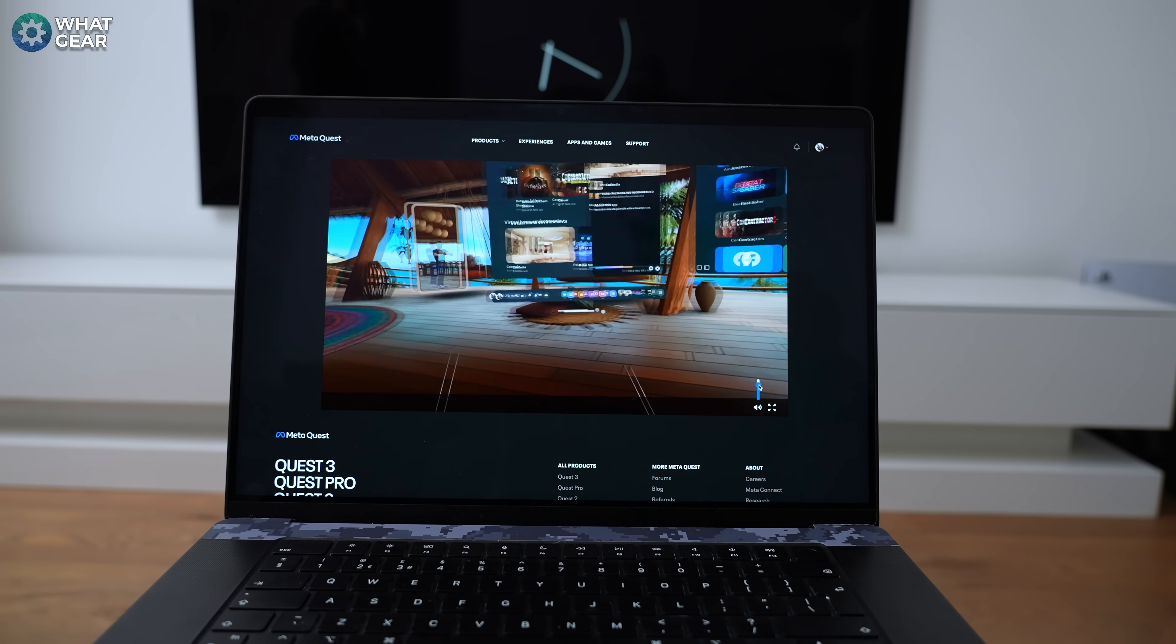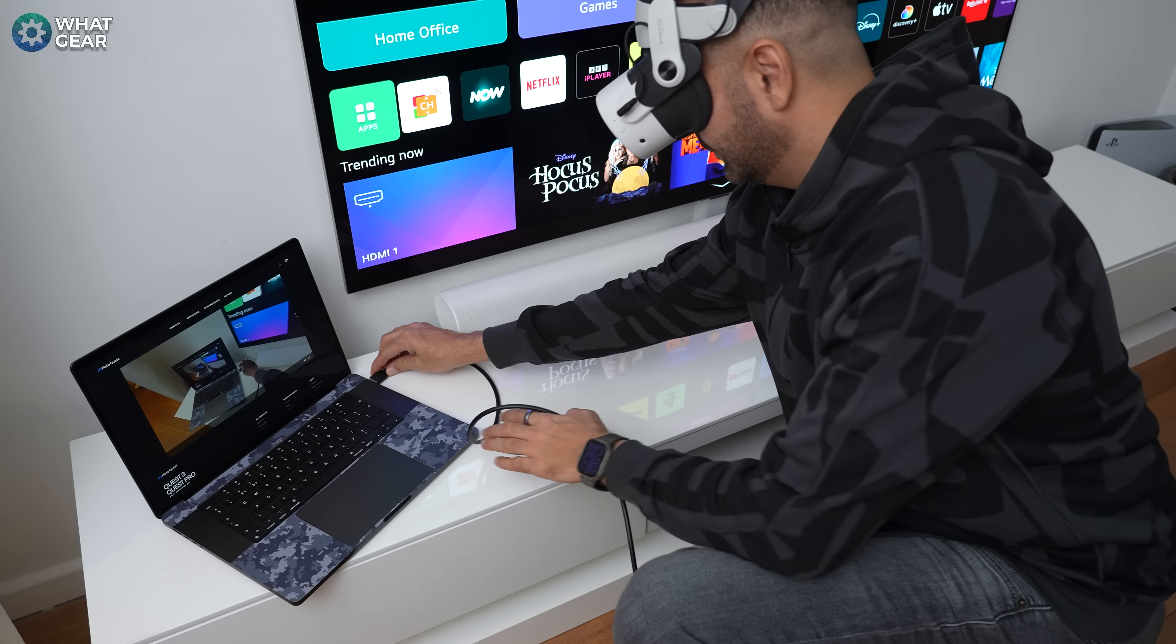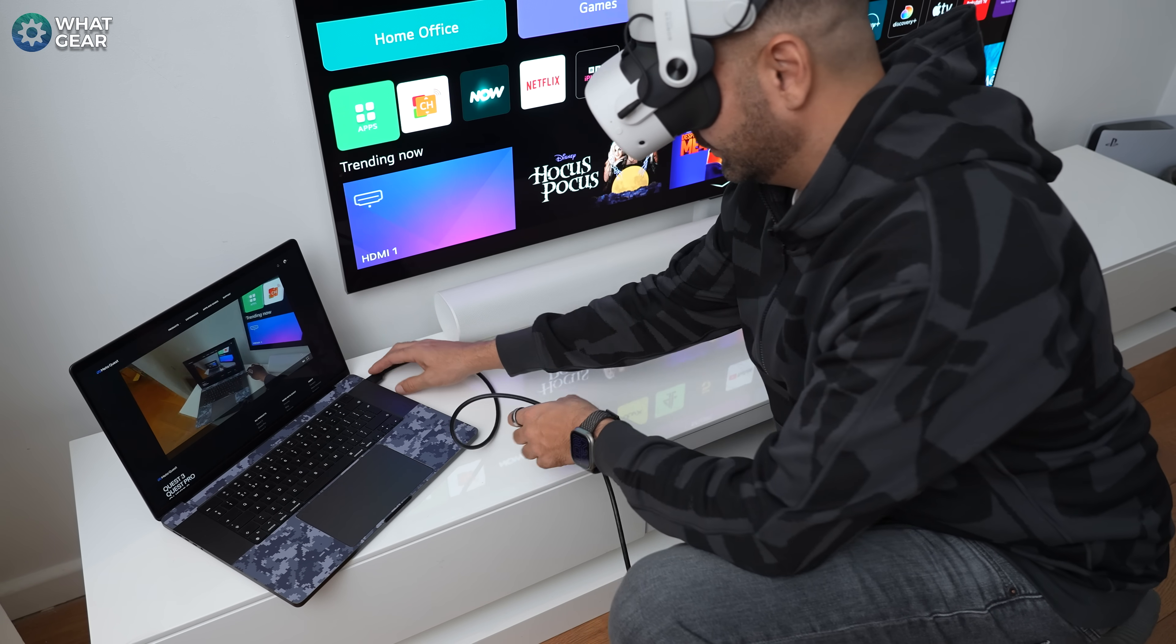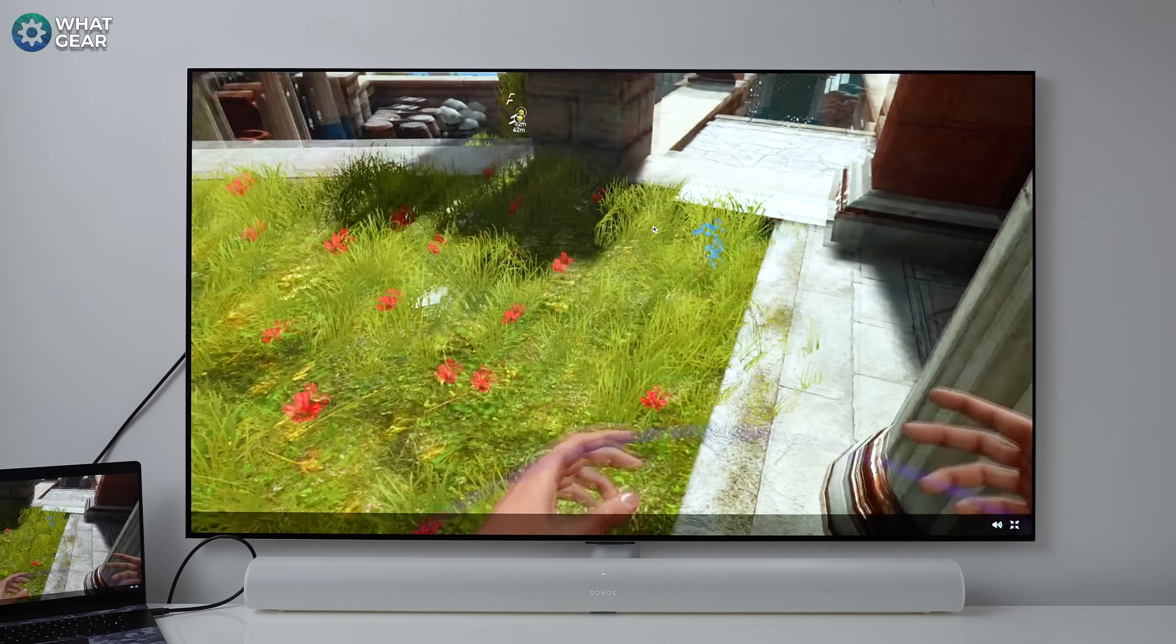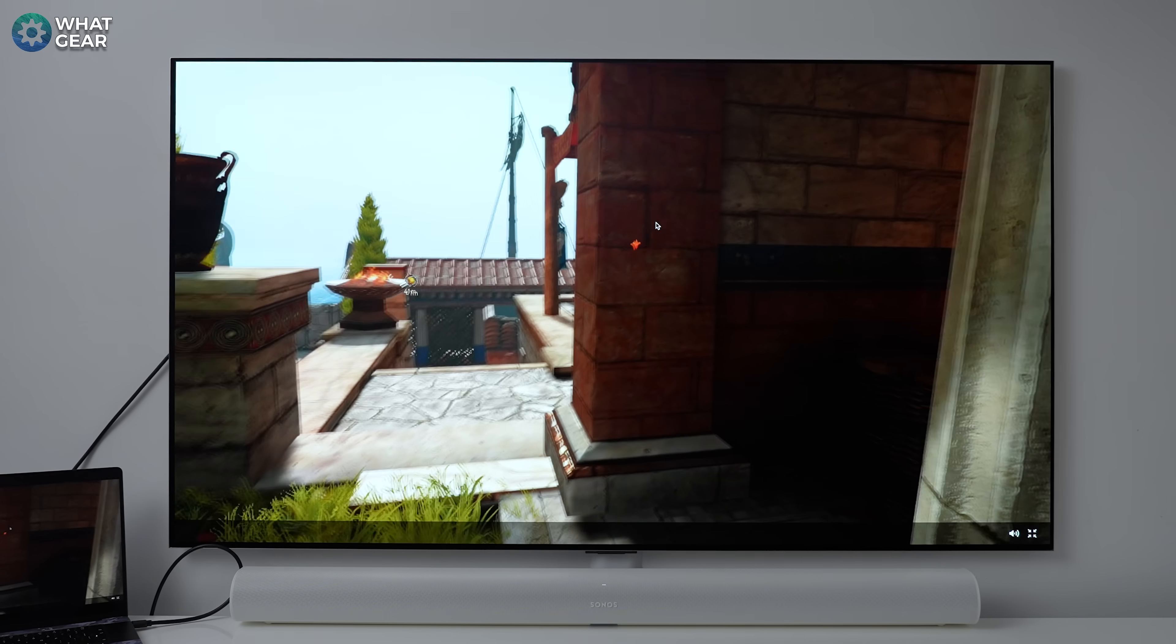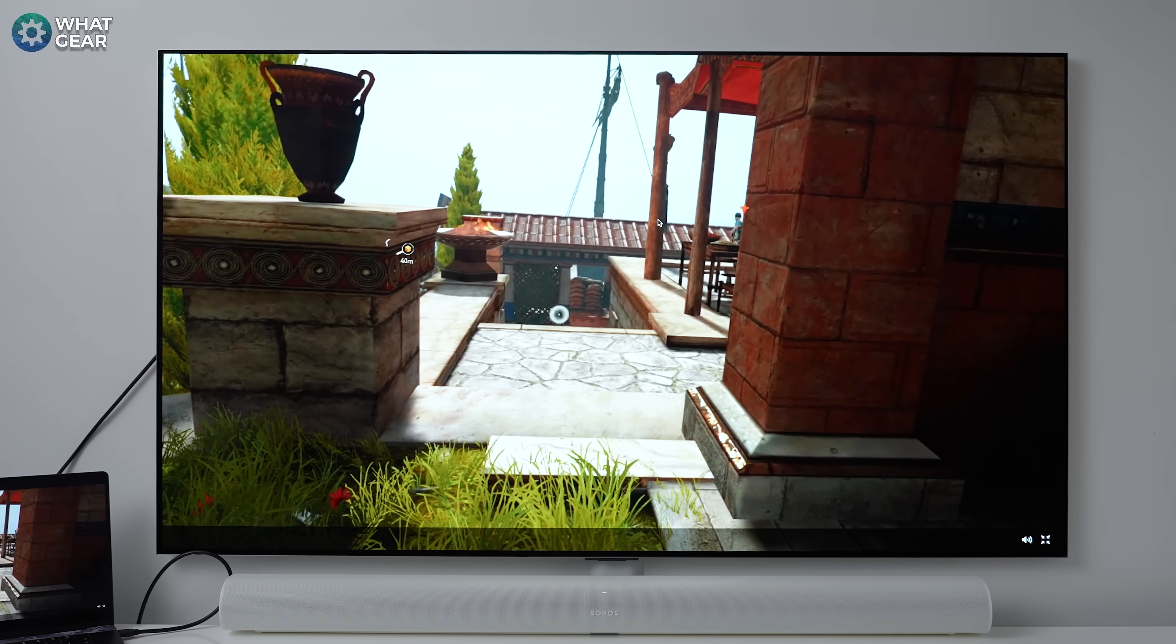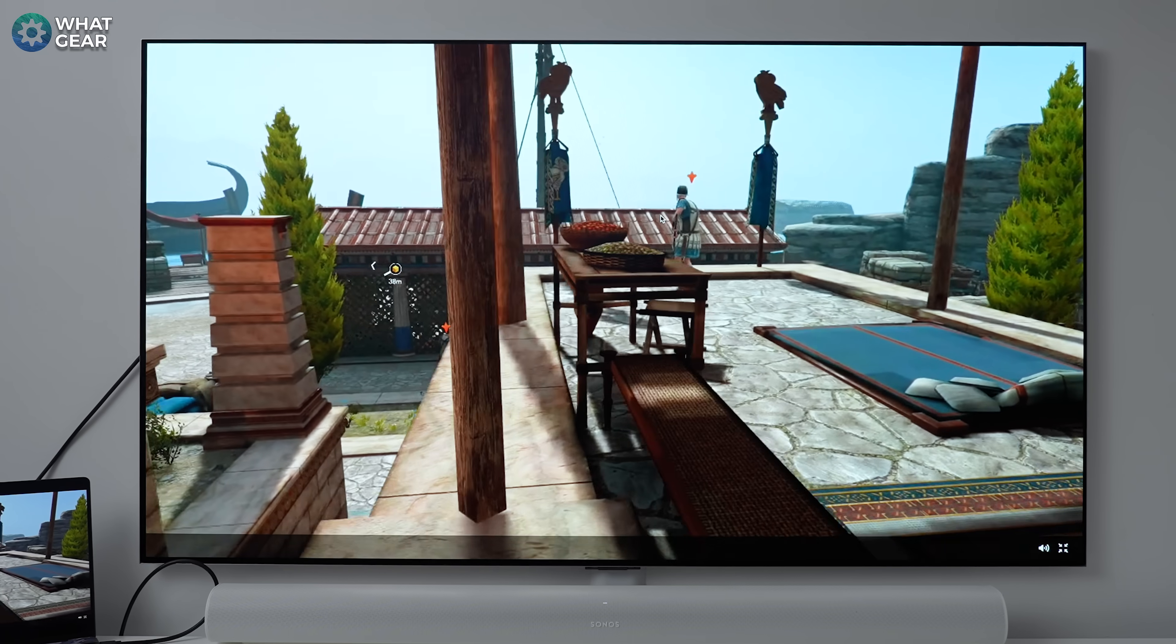Now hopefully you have a laptop computer with a HDMI port built in. If you do simply plug your laptop into your TV using a HDMI cable, and now you'll be able to see your Meta Quest on the big screen. And if you don't happen to have a HDMI port on your laptop, you can pick up a cheap USB-C or USB-A to HDMI dongle. And I have recommended a couple of different ones in the description below.